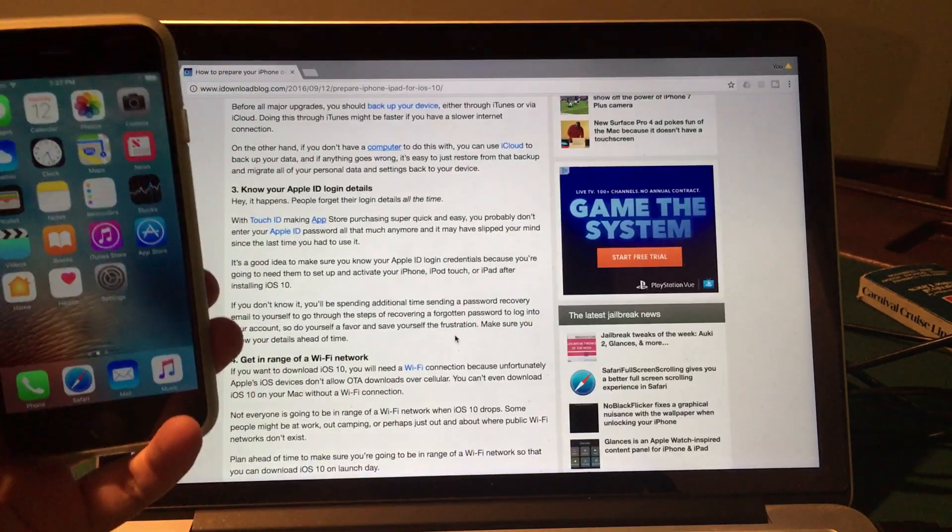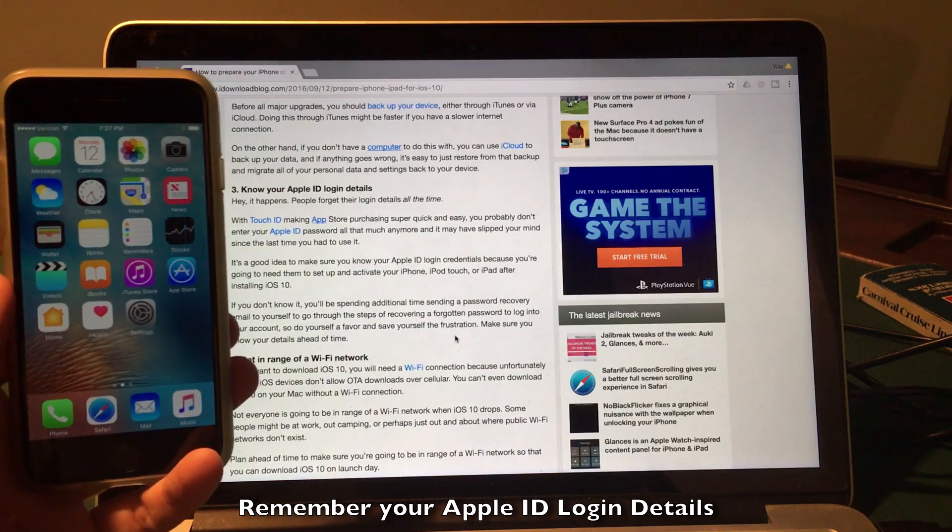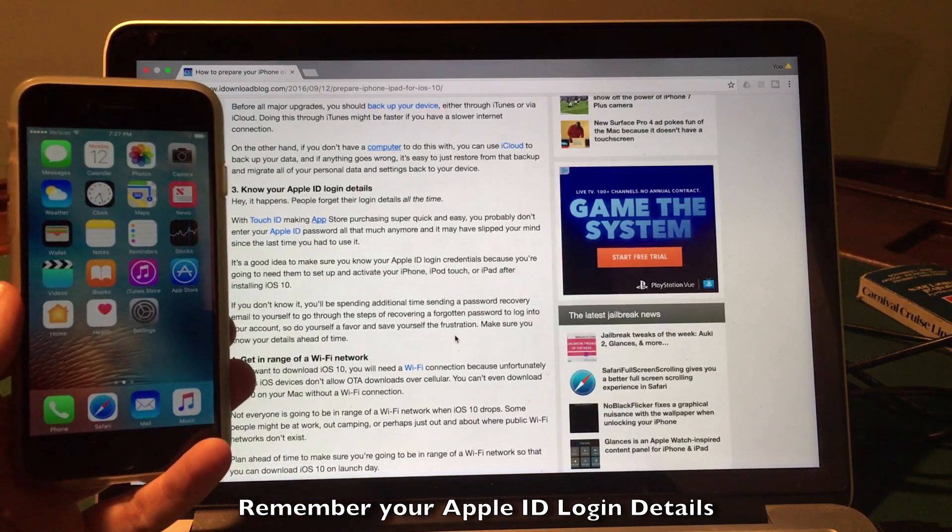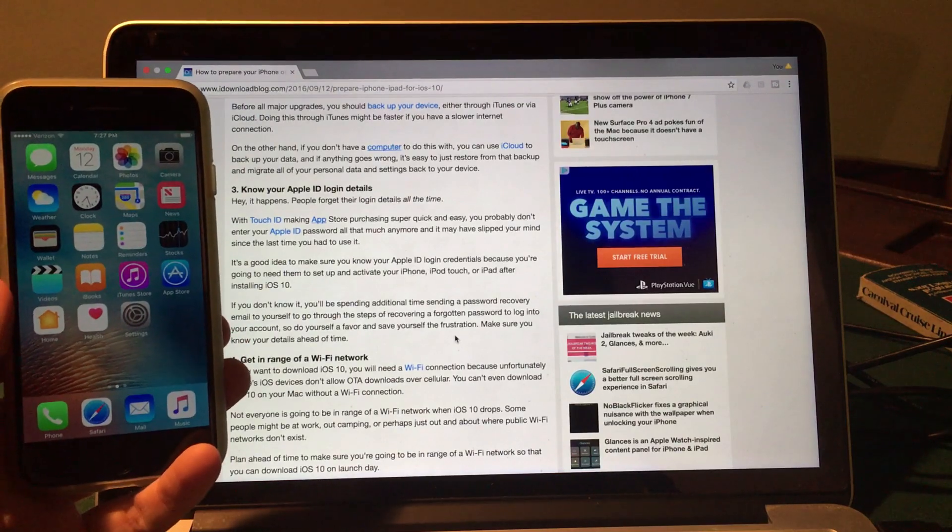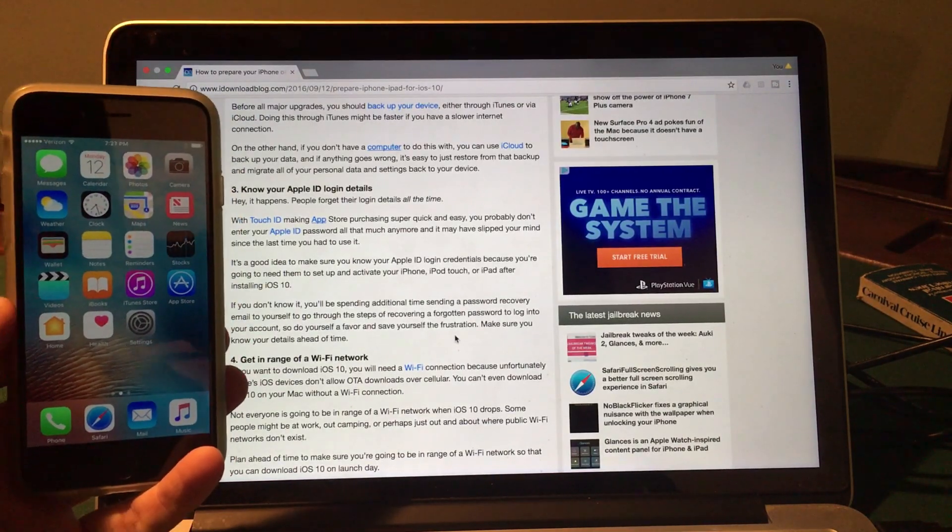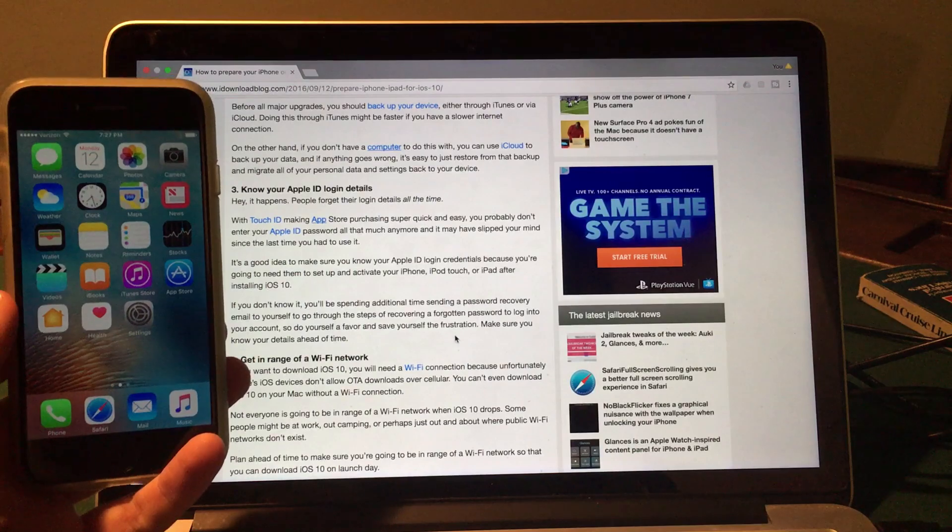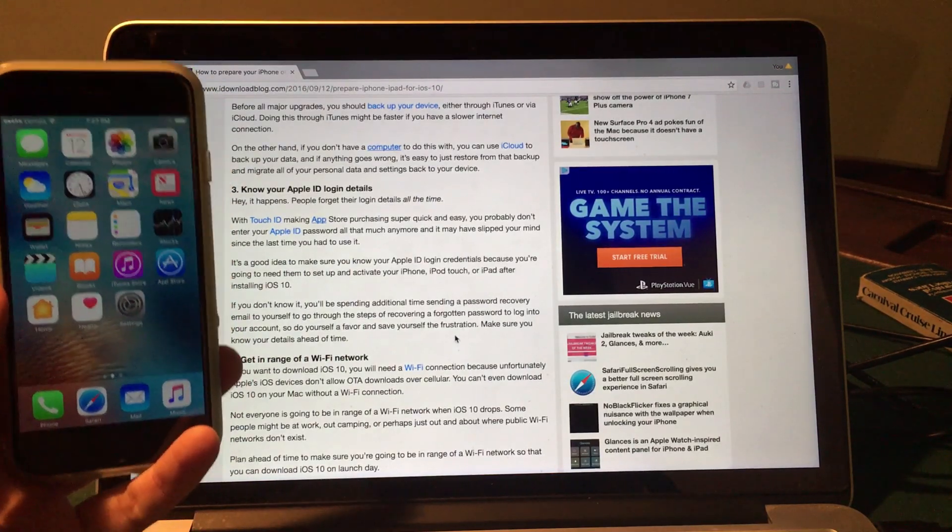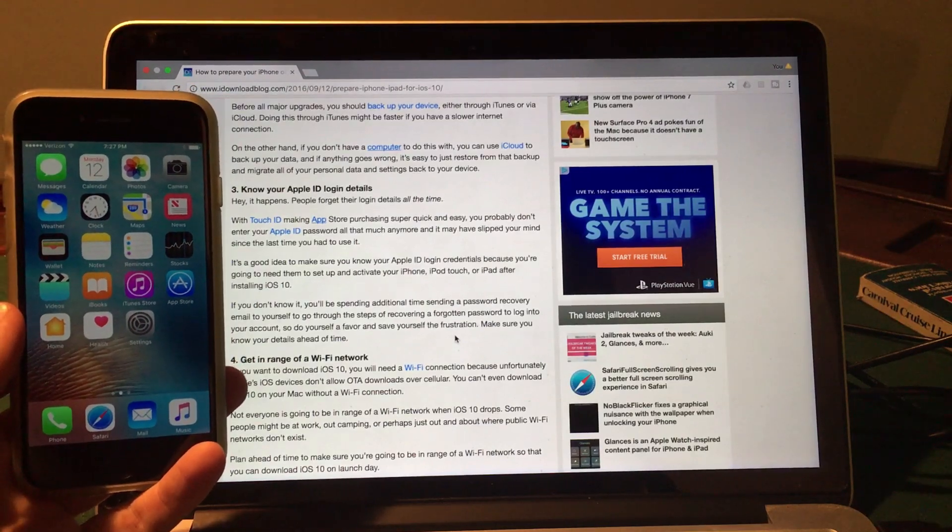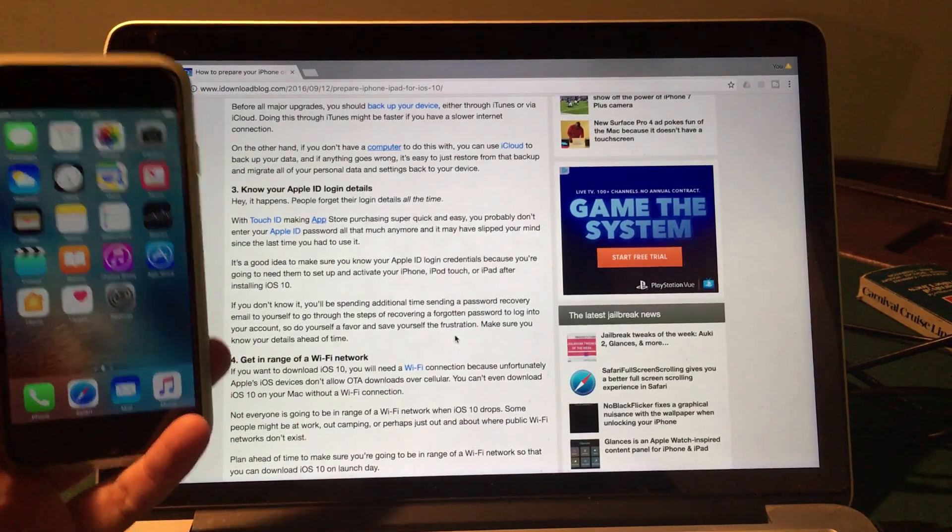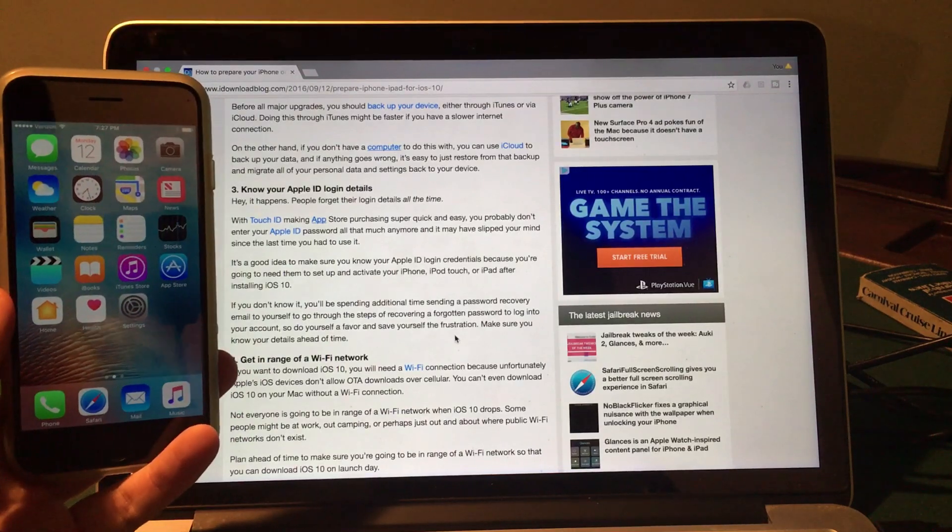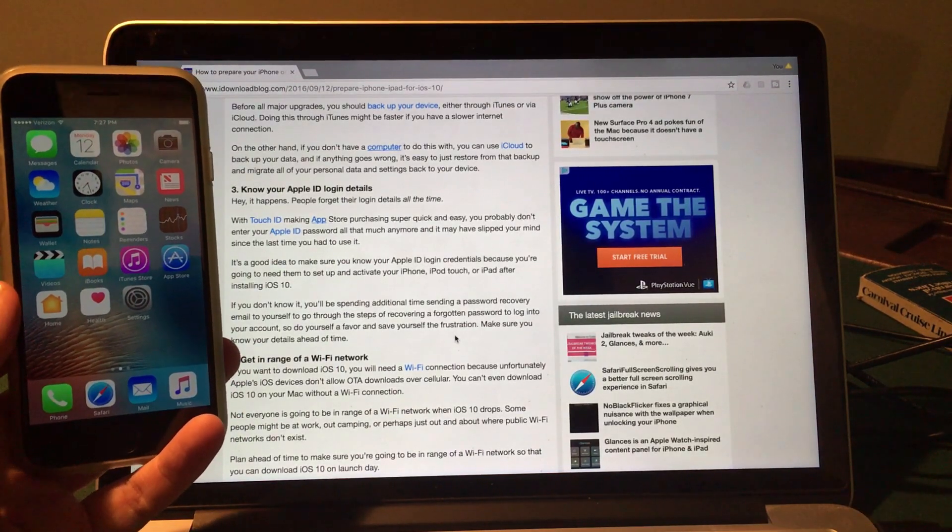Now another step that goes along with backing up your device is to make sure that you know your Apple ID login details. It amazes me how many of us actually don't really log into our Apple IDs because of the use of Touch ID on the iPhone, iPad and iPod touch, but it is actually necessary to activate your device after installing iOS 10. So make sure that you know your login details. If you forgot them or if you have a new device, just create a new account. It should be pretty easy and you will be able to activate your iPhone, iPad or iPod touch after the iOS 10 install. So just make sure you write down or remember your Apple ID login, username and password.